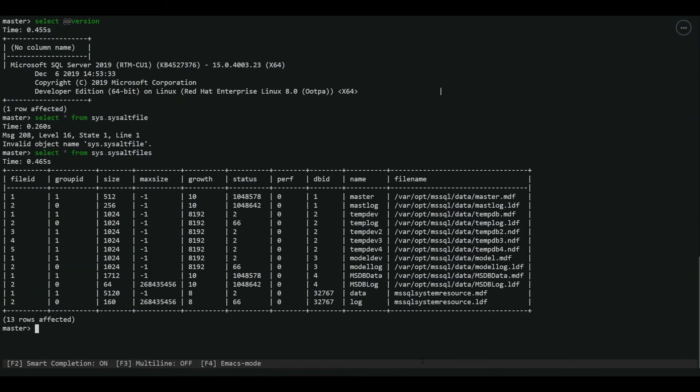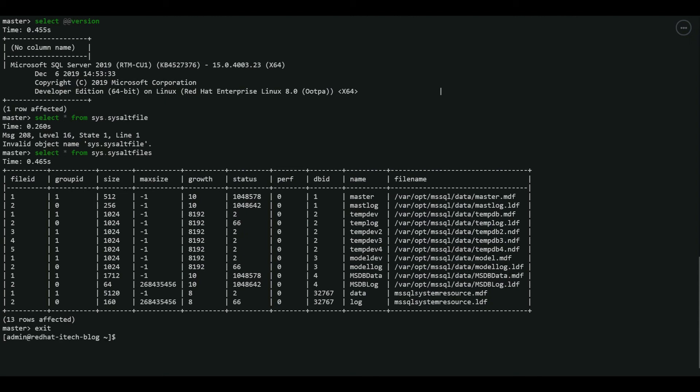Perfect. You can see that the data and log files are stored in /opt/mssql/data. And we also have mssql system resource files.